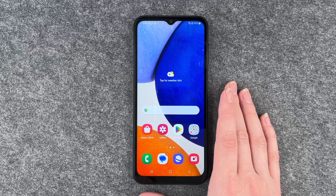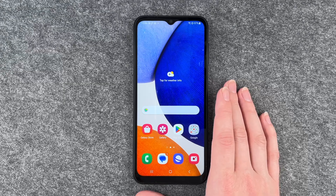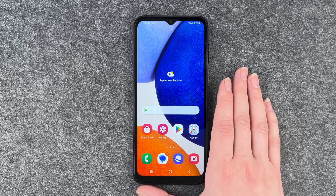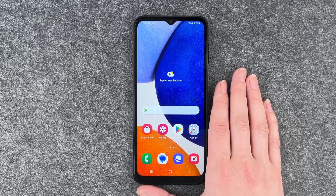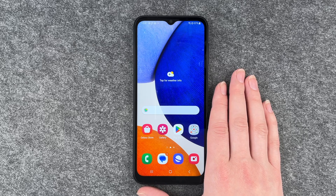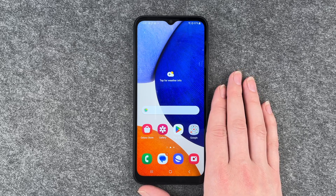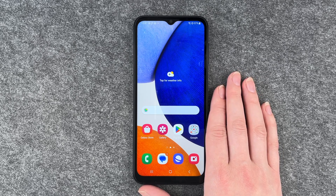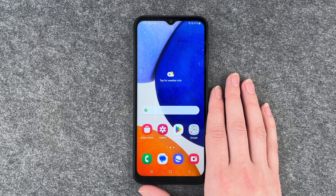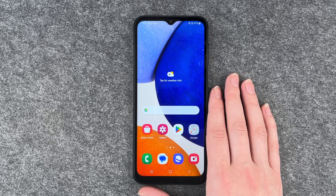Hi buddies, welcome back. It's Anne-Sophie and today I'm going to show you how you can create folders, move apps around, bring apps to your home screen and whatever else on your Samsung Galaxy A14 5G.